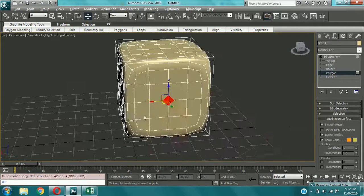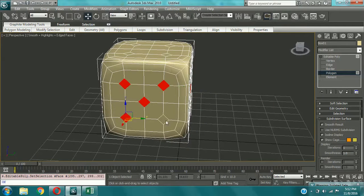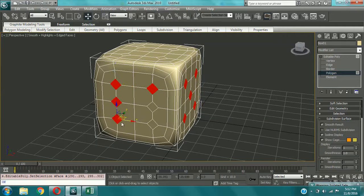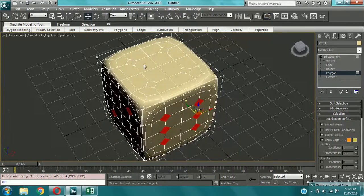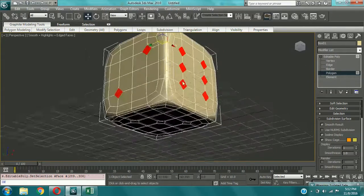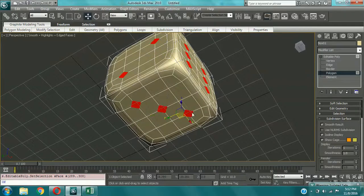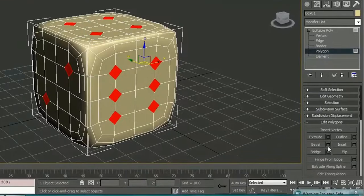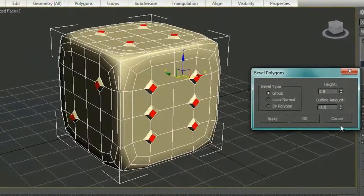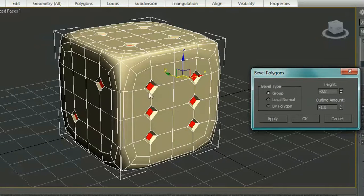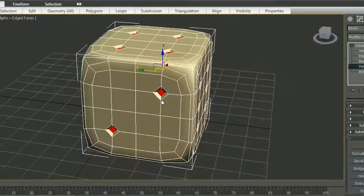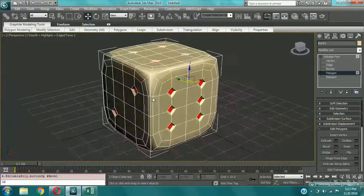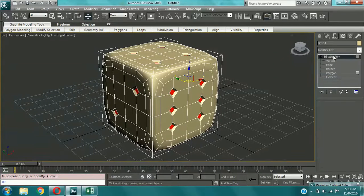And now we can come to the perspective view and select all the polygons we have created. Yeah. Okay. Now what I'm going to do is I'm going to bevel them so that they can form a dot in the dice. Yeah, bevel. You can bevel them as you wish, any amount. Okay. Yeah. Okay. Now we have the dots in the dice.